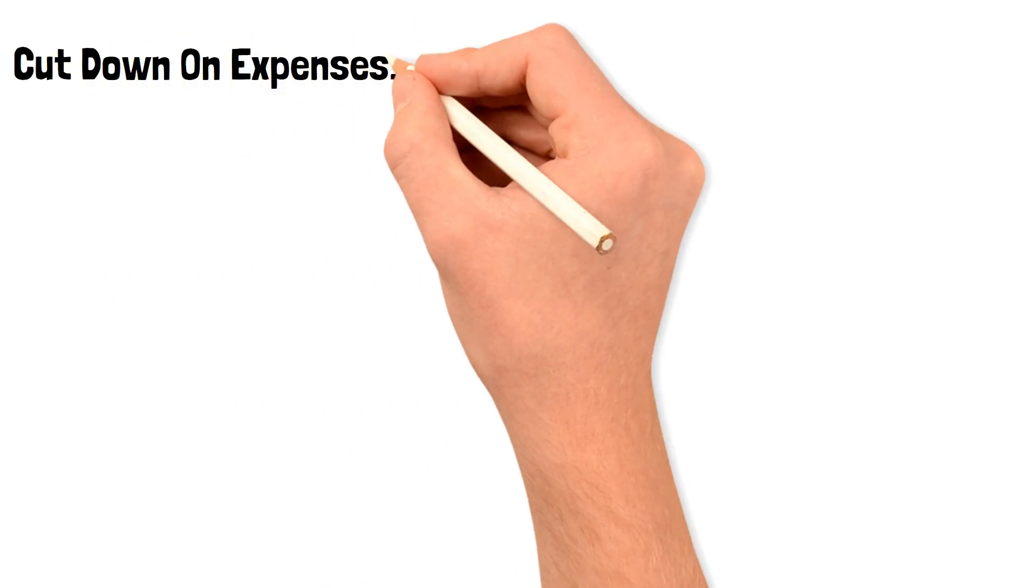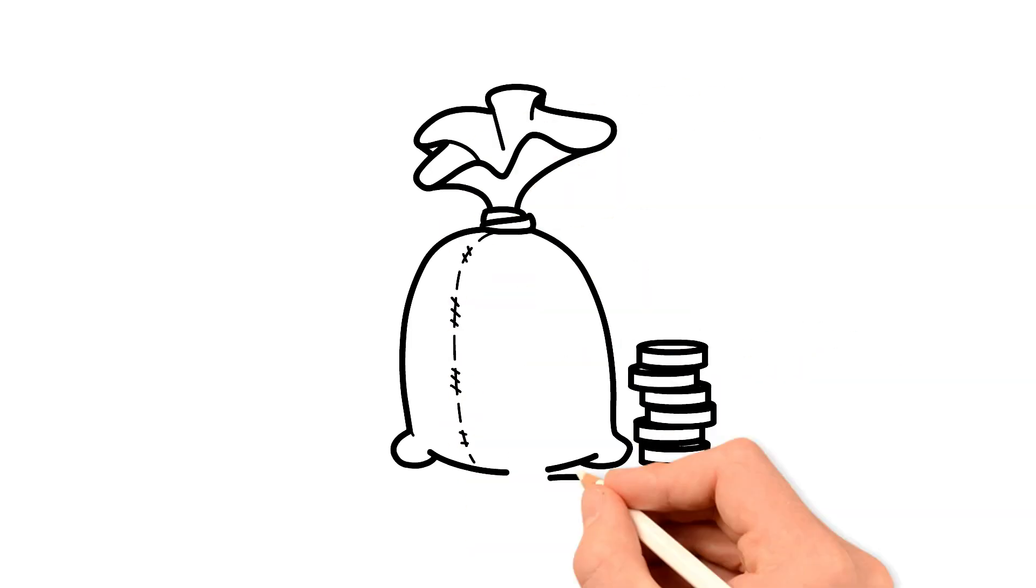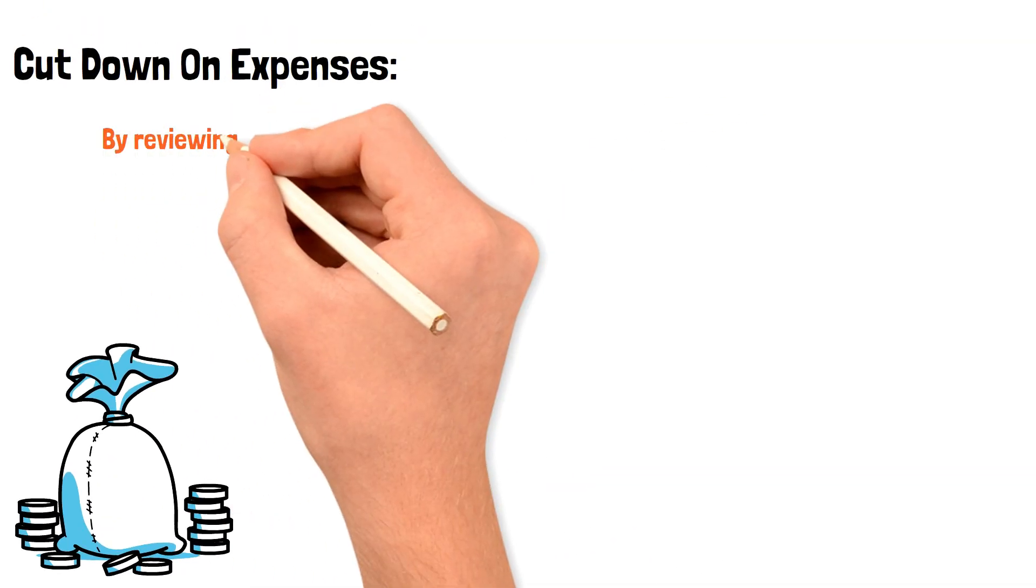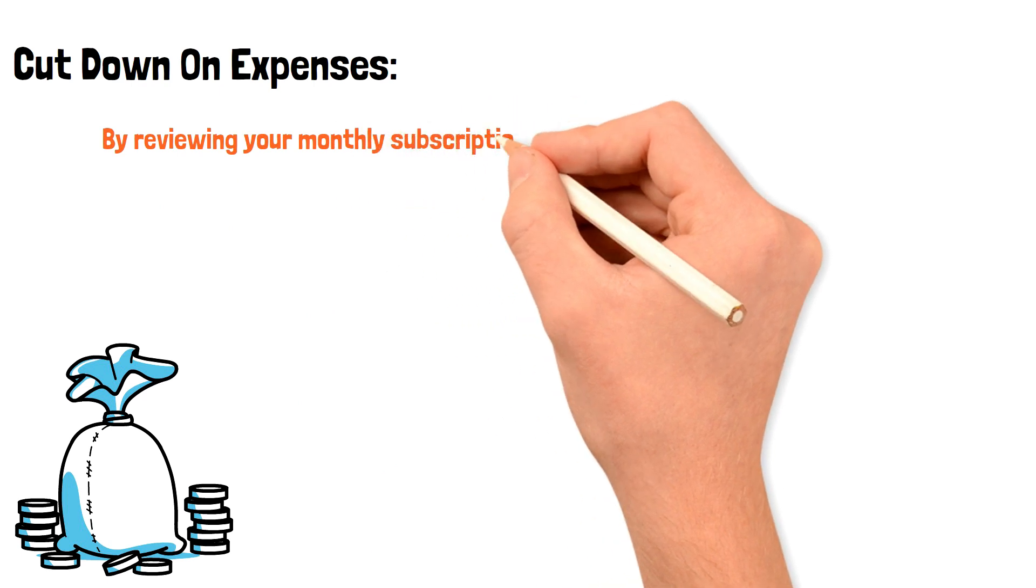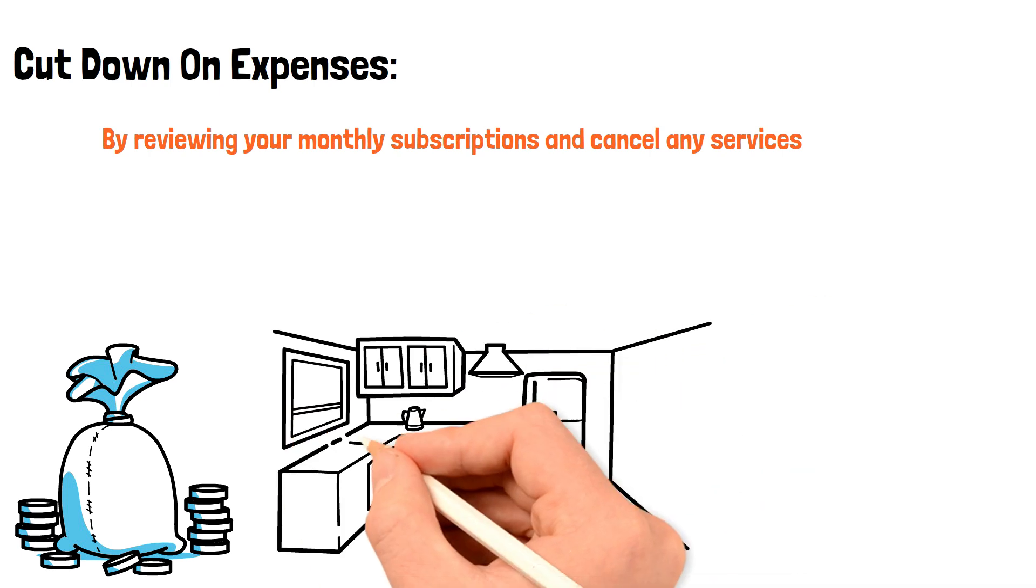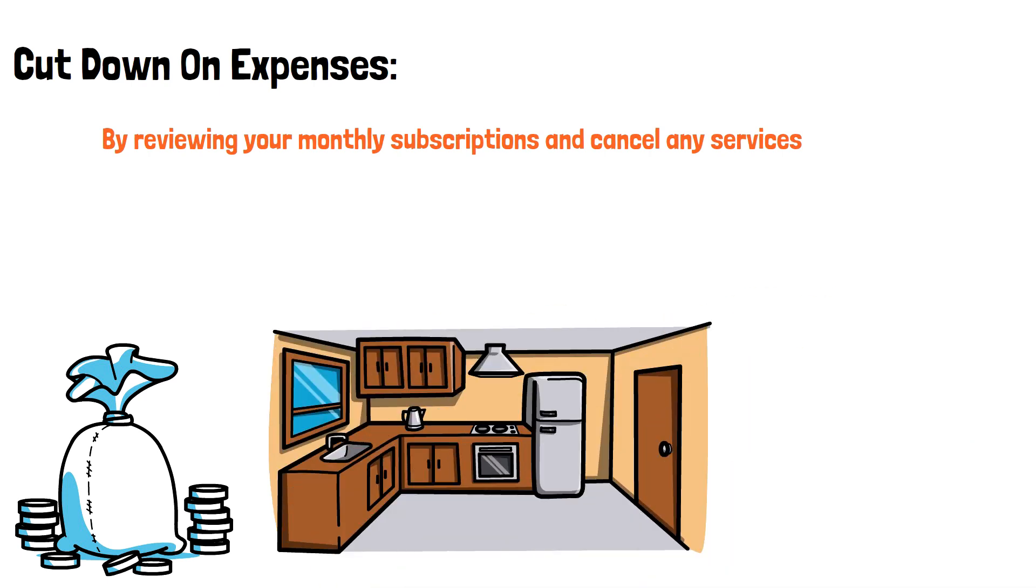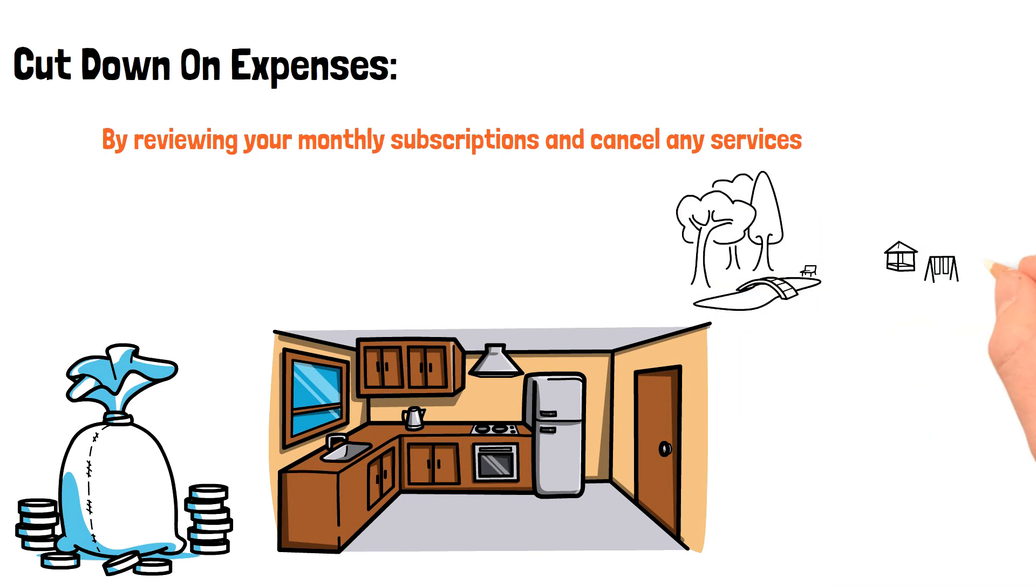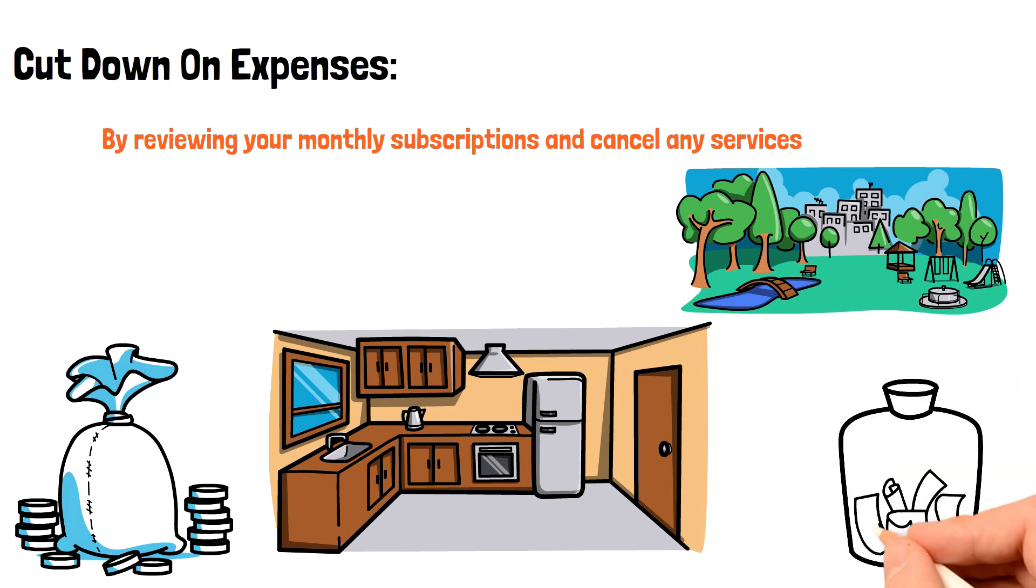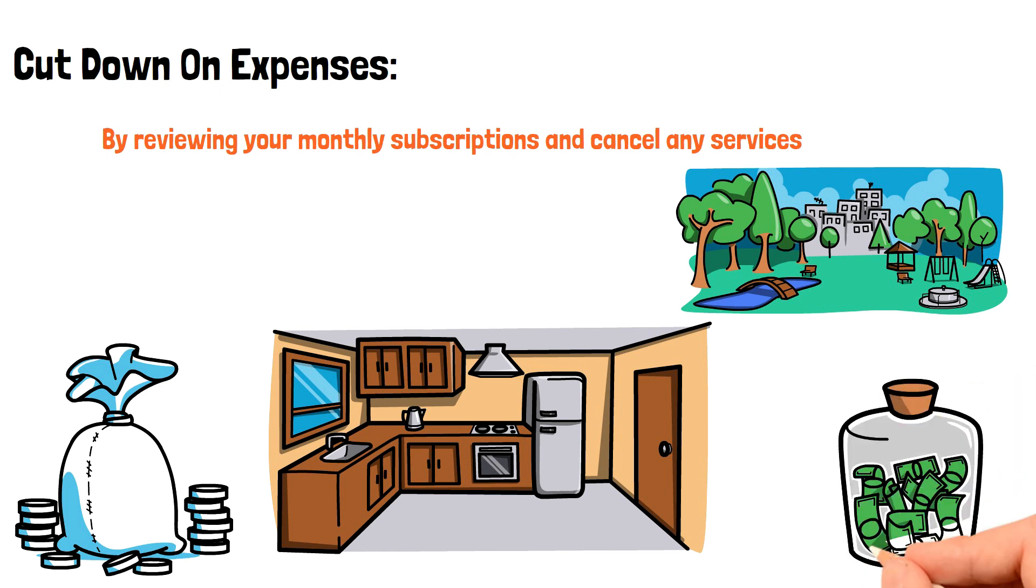Cut down on expenses. Cutting down on unnecessary expenses is another great way to save money each month. Start by reviewing your monthly subscriptions and cancel any services that you're not using or can do without. Instead of dining out, cook at home and bring your lunch to work. Look for free or low-cost entertainment options, like hiking or visiting local parks. By making small changes to your spending habits, you can save a significant amount of money each month.